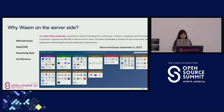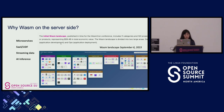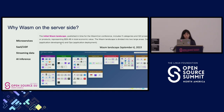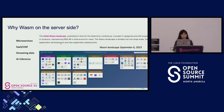So why do we use WebAssembly on the server side? It's very good for many use cases like microservices, SaaS, UDF, and streaming data. On the right is a Wasm landscape we co-launched with the Cloud Native Computing Foundation. It was released last year at KubeCon North America.